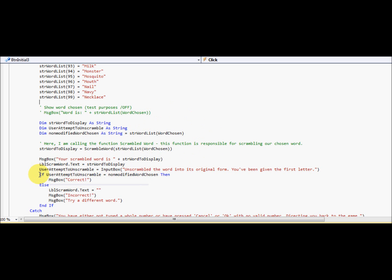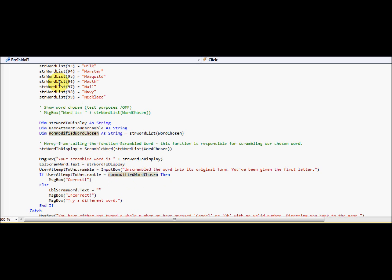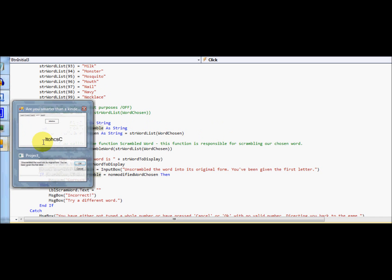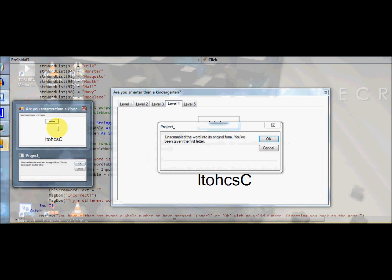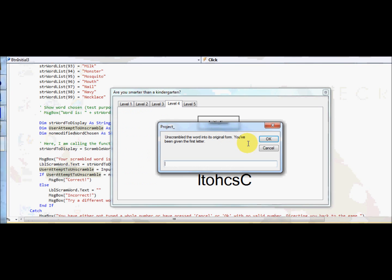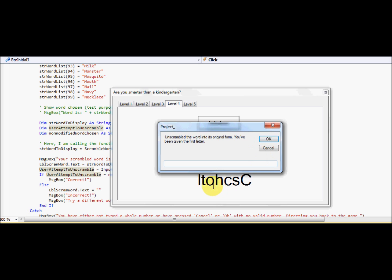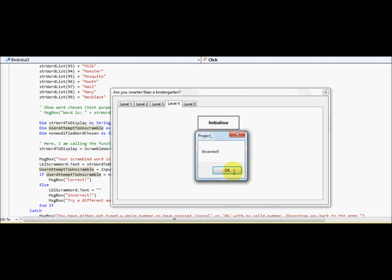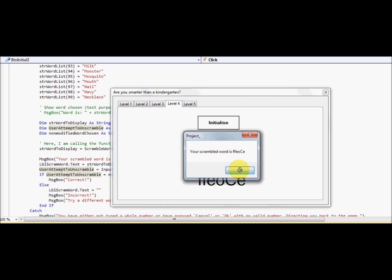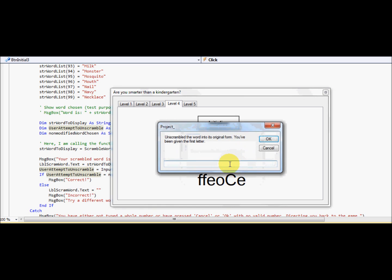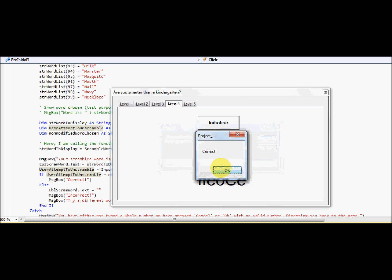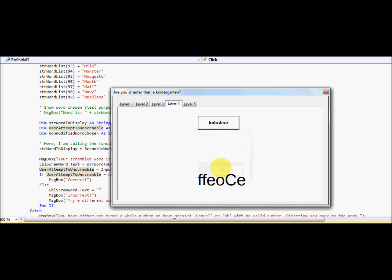And there we go. So back to here. User attempt to unscramble equals non-modified chosen word. Remember, this is the word, and this is the user to attempt. So let's go here. Remember, this is the user attempt to unscramble, and the non-modified word is the correct word. I can't really read that. I'll try to have a different one. Oh, there we go. Coffee. Coffee. Oh, shit, sorry. I don't have my language. Correct. There we go.